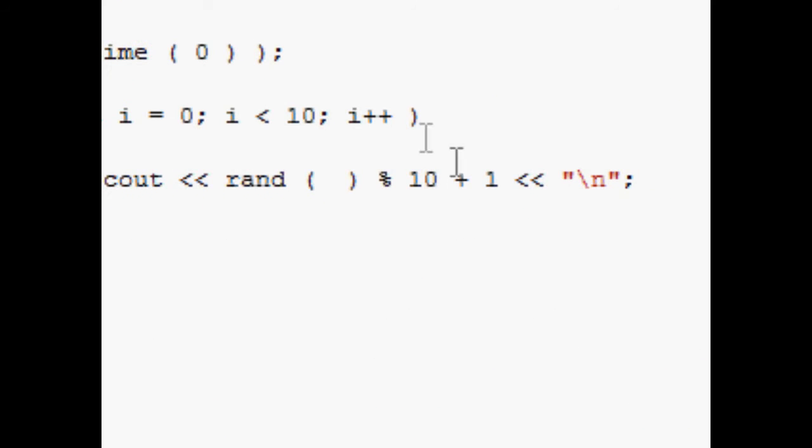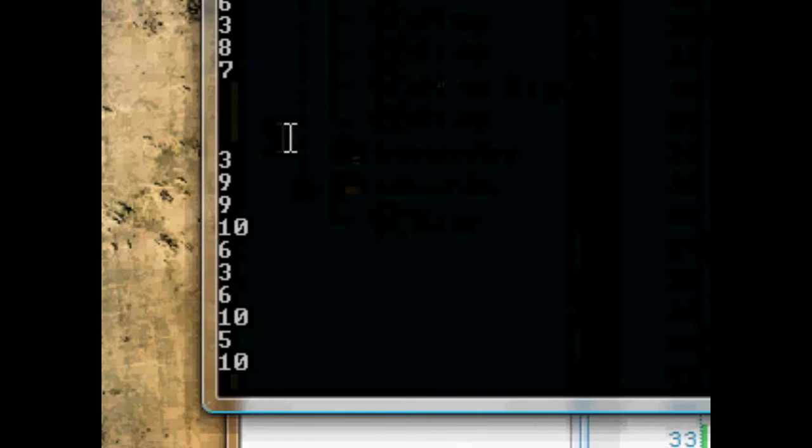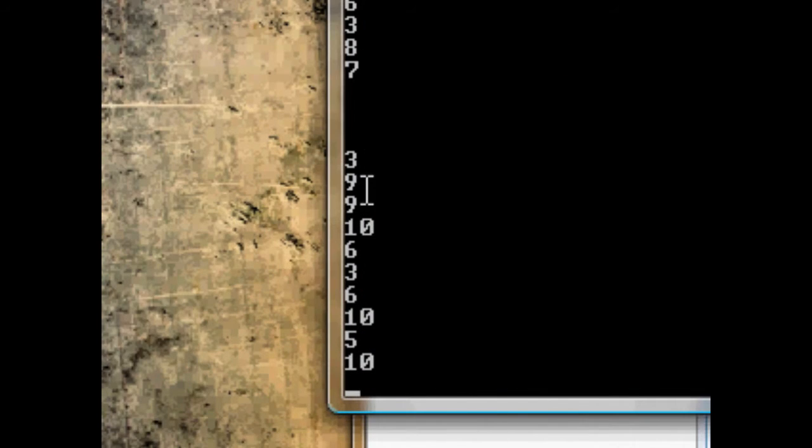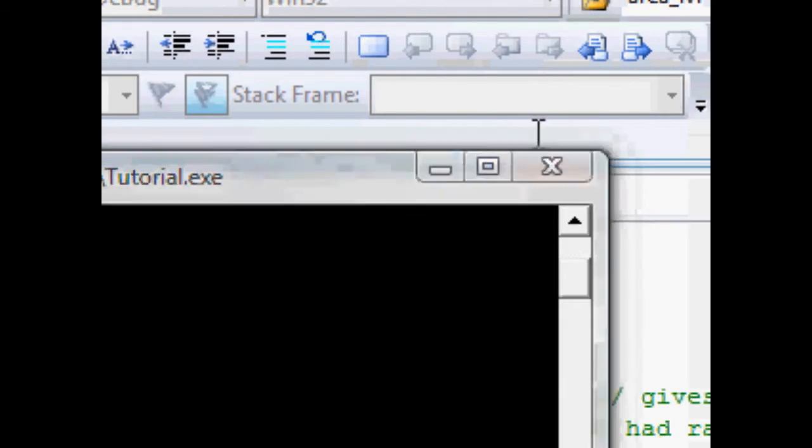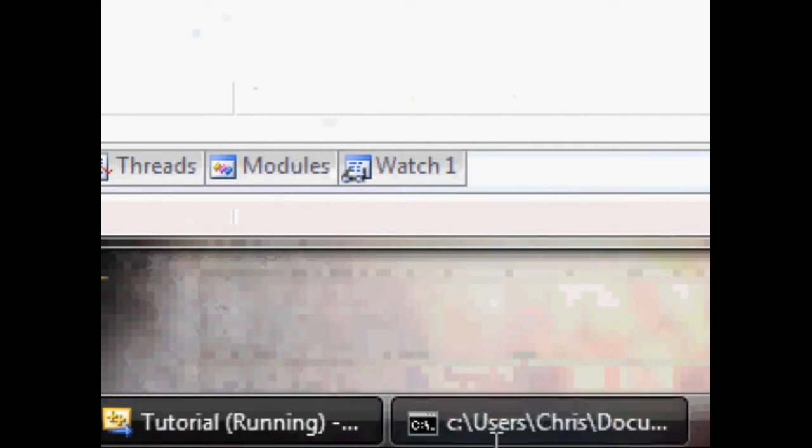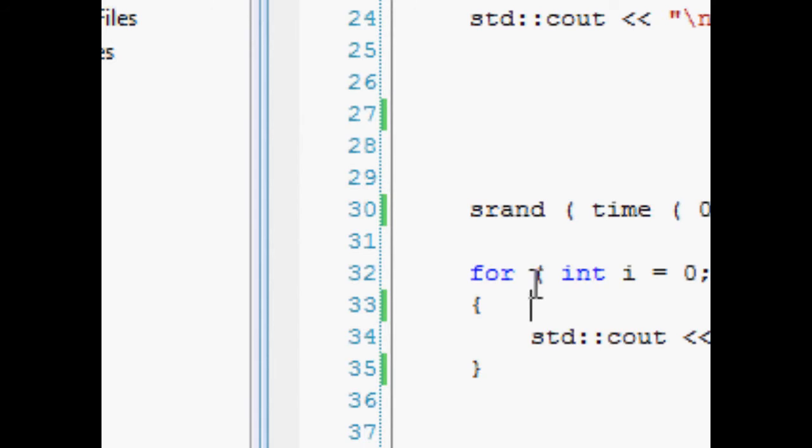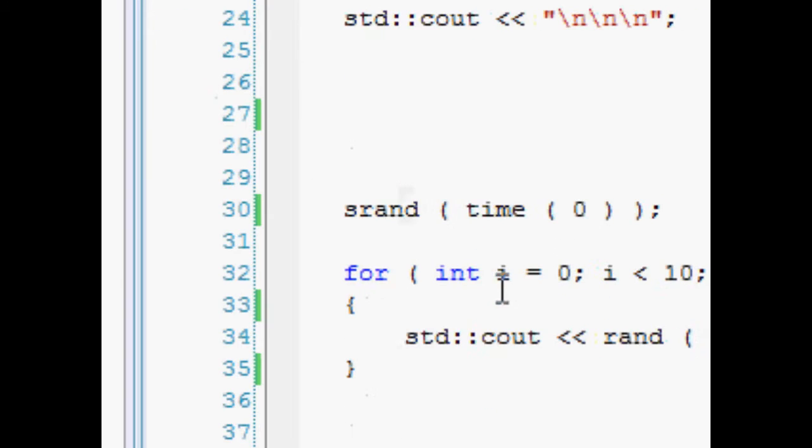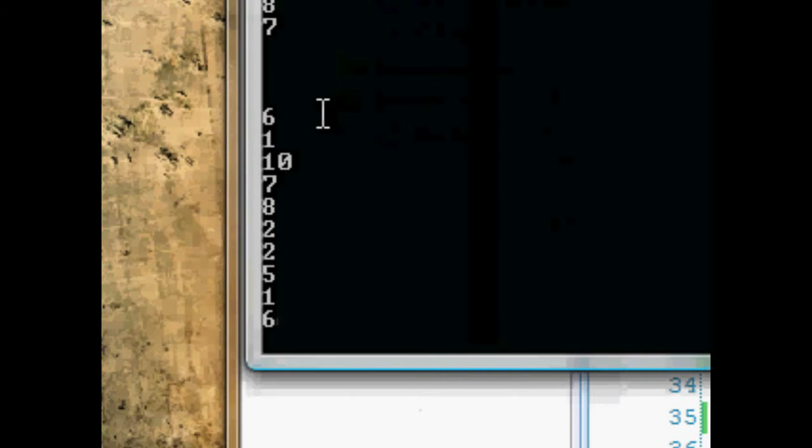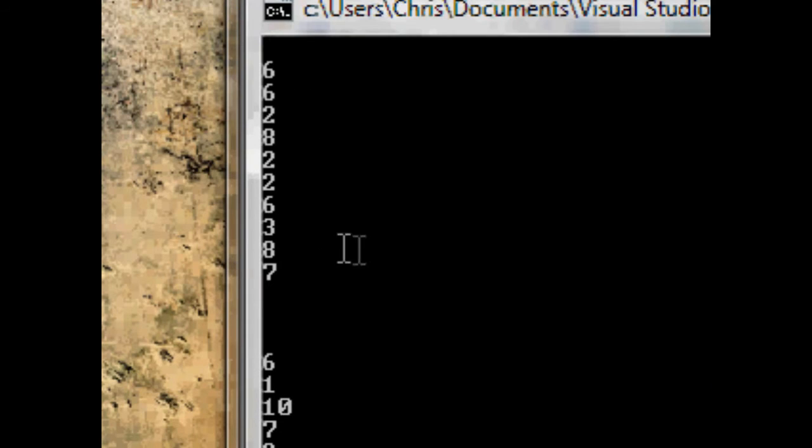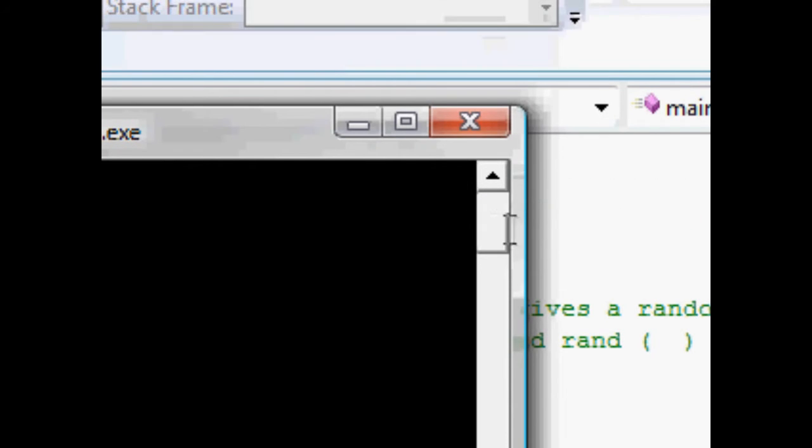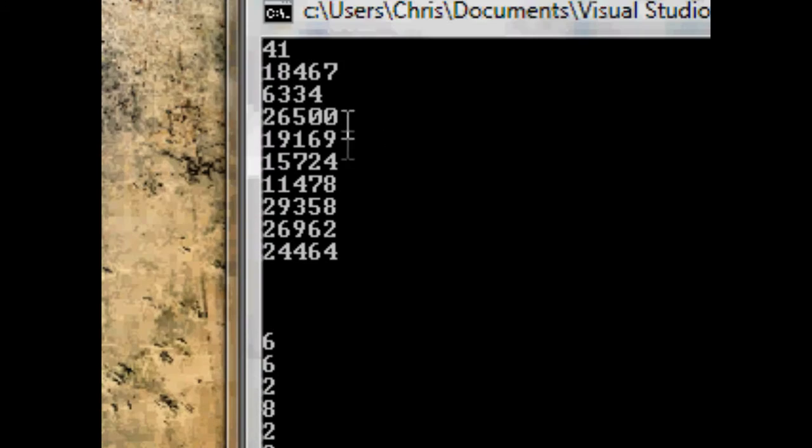And again they're between 1 and 10: 3, 9, 9, 10. Okay, so already we can see the difference. Run it again: 6, 1, 10, 7. They're all different. Okay, and these numbers are still the same.